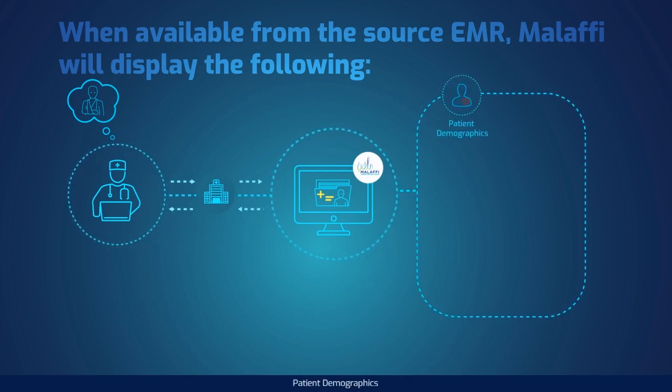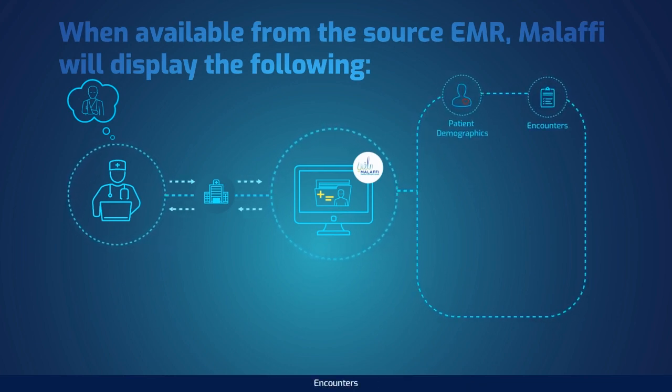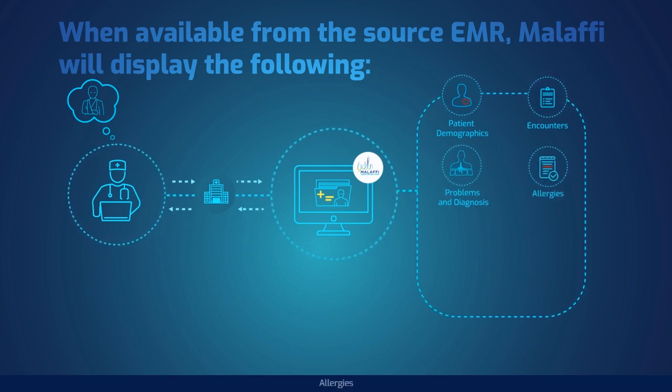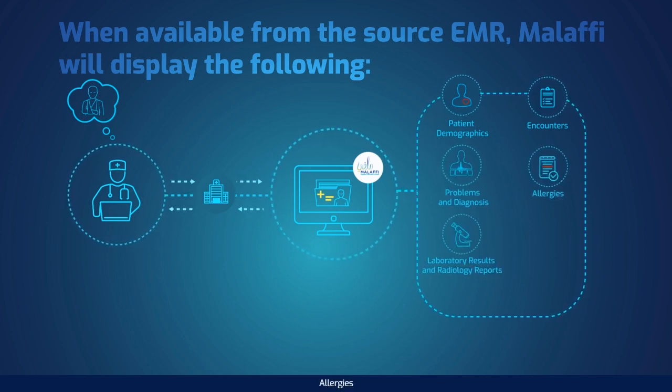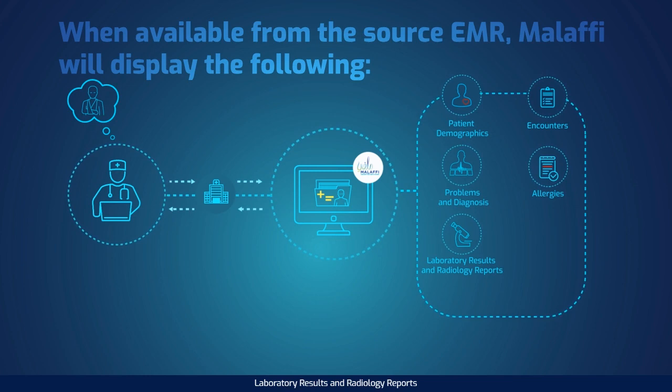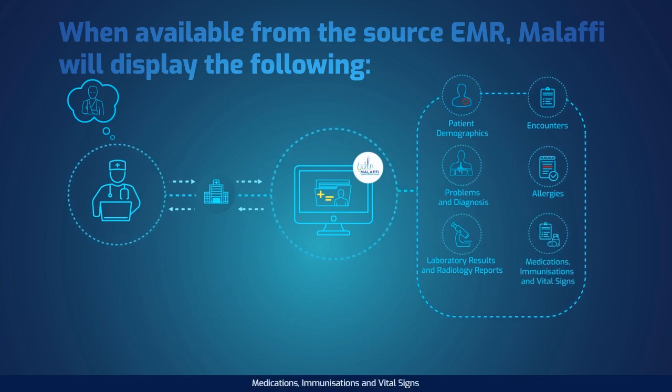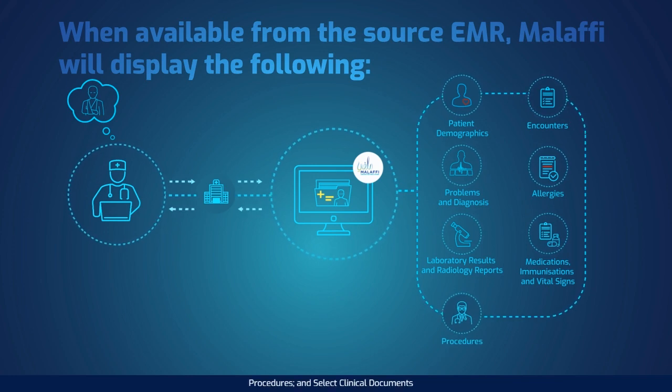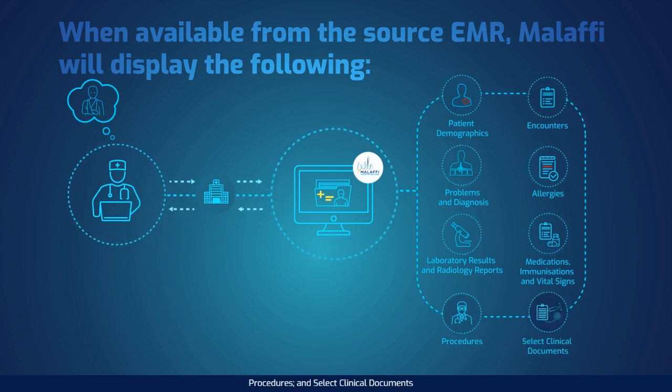Patient Demographics, Encounters, Problems and Diagnosis, Allergies, Laboratory Results and Radiology Reports, Medications, Immunizations and Vital Signs, Procedures and Select Clinical Documents.